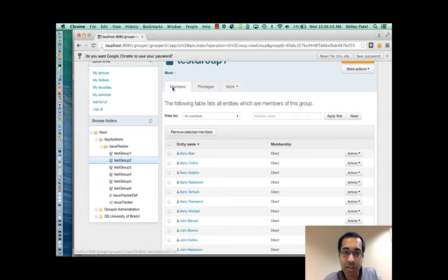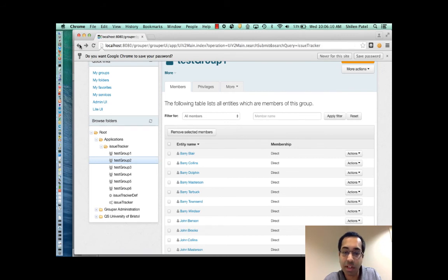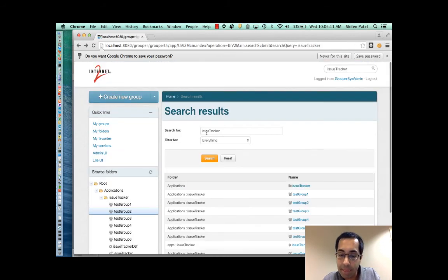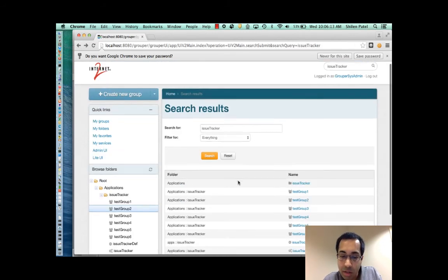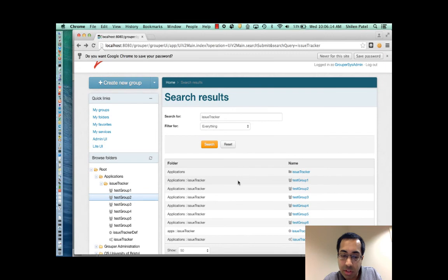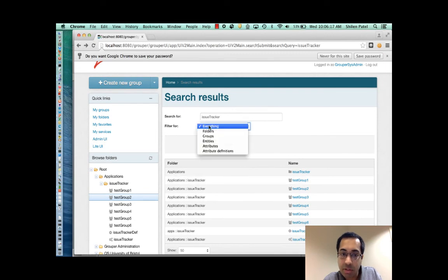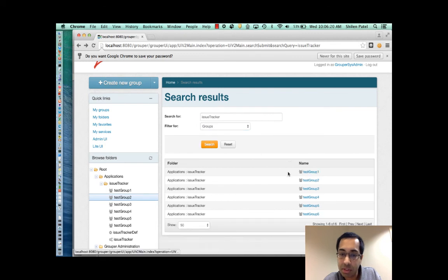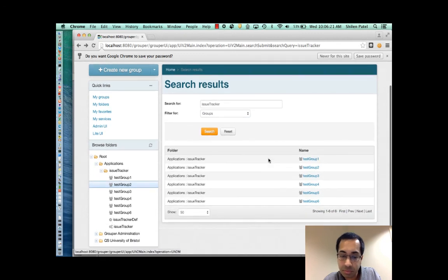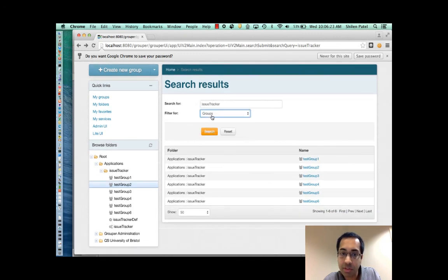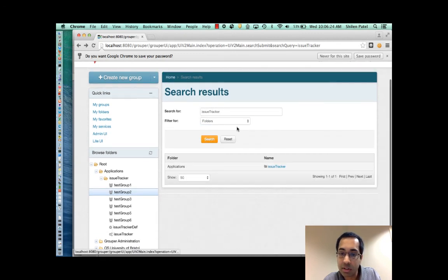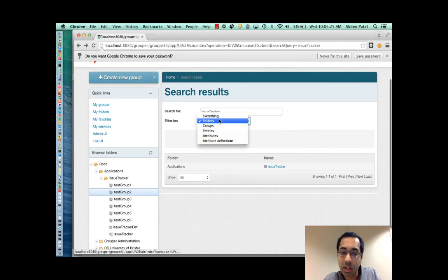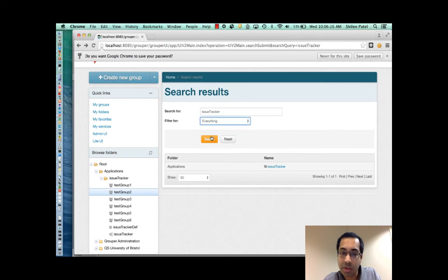I can also filter based on the object as well. So by default it's showing everything but I can show just the groups. Or I can show just the folders. Or I can go back and show everything.